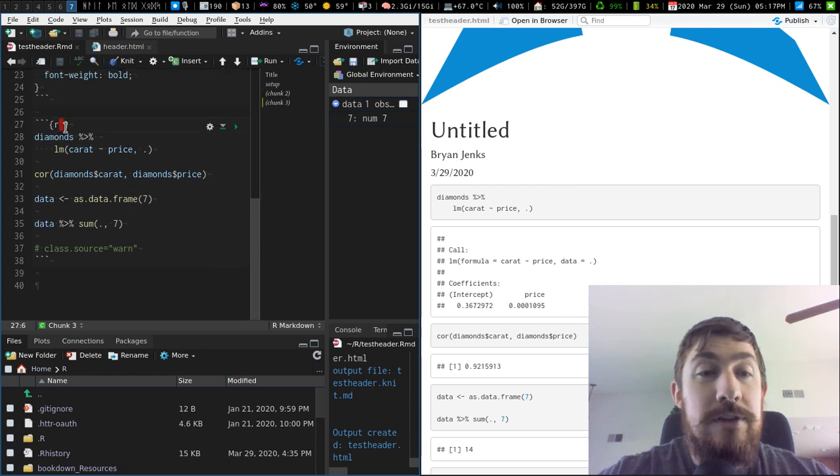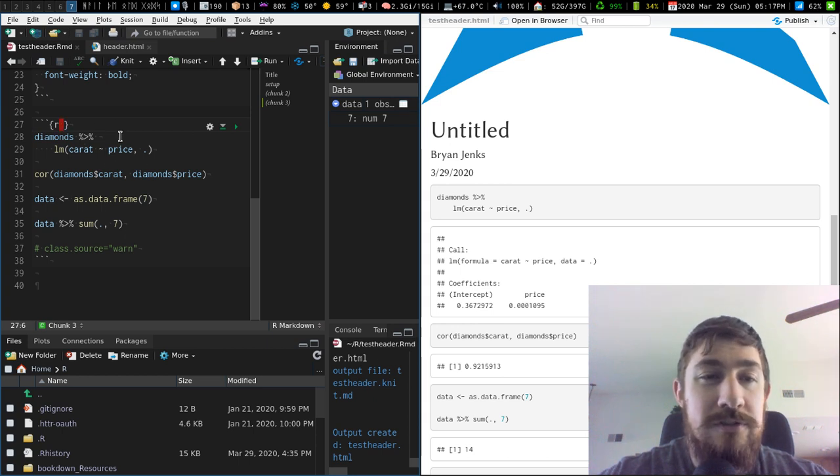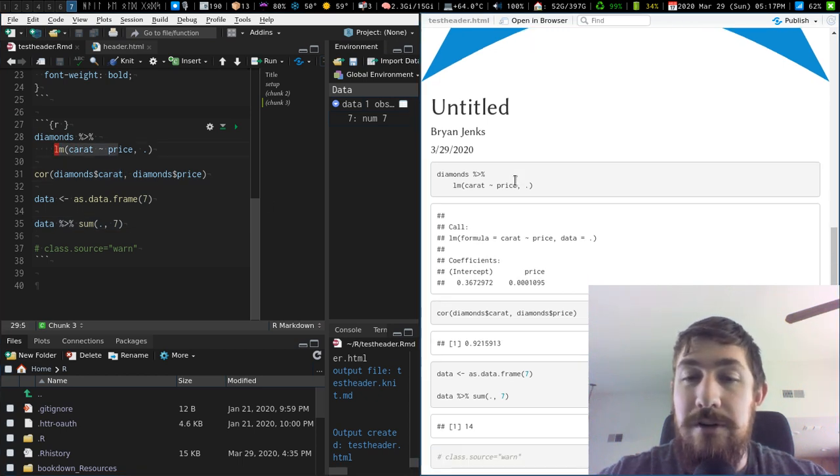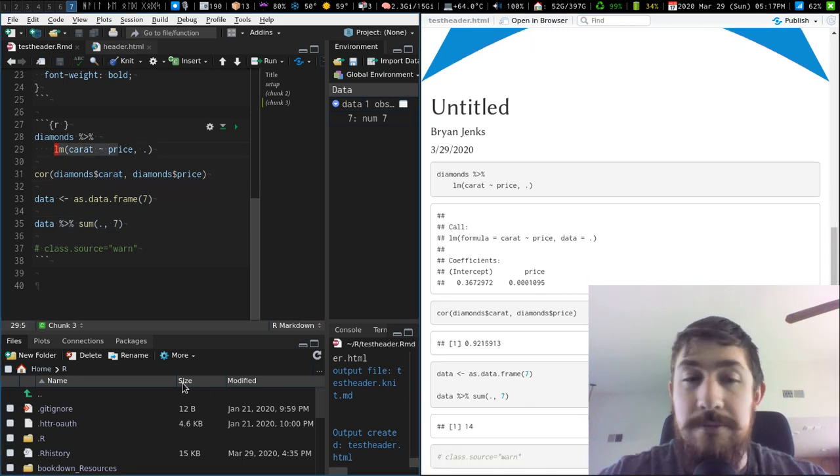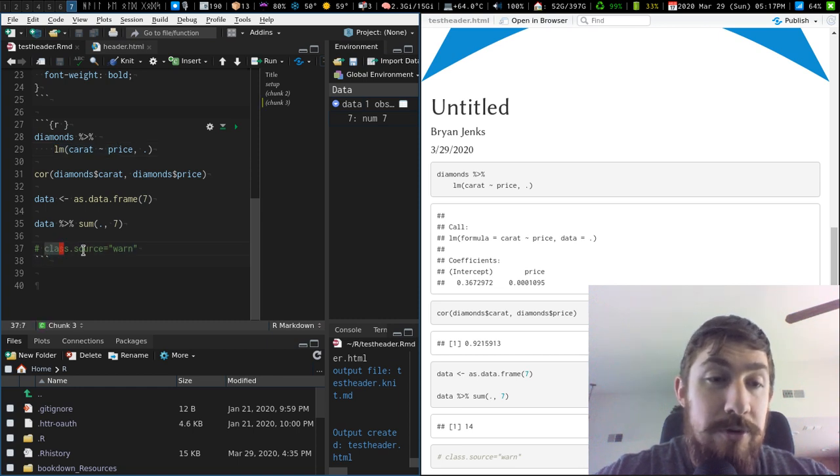But anyways, we have this code chunk here that holds all this stuff using dot notation with the pipe, and then some correlation, a linear model, etc. And we have the output right here. Cool, nice.